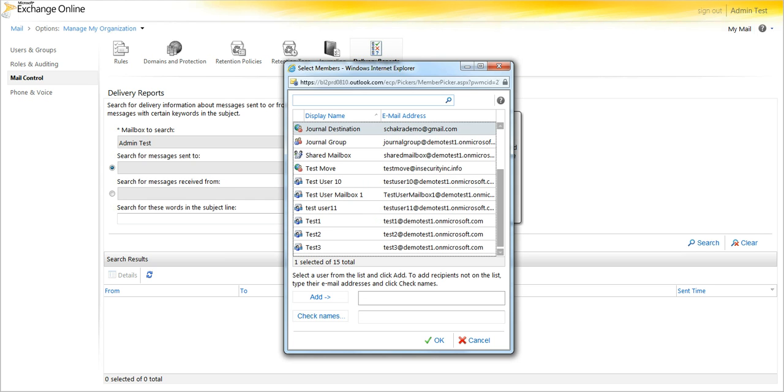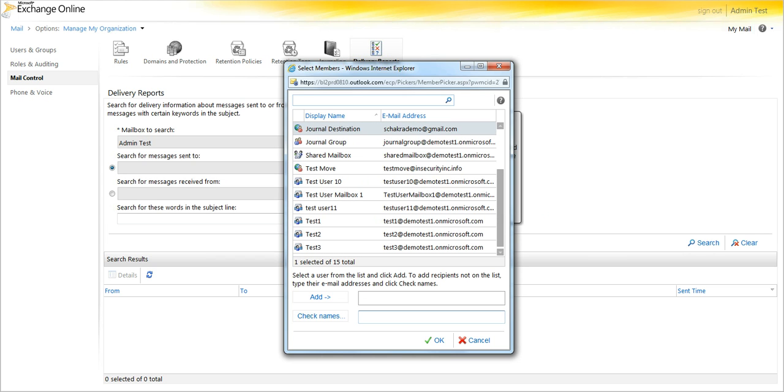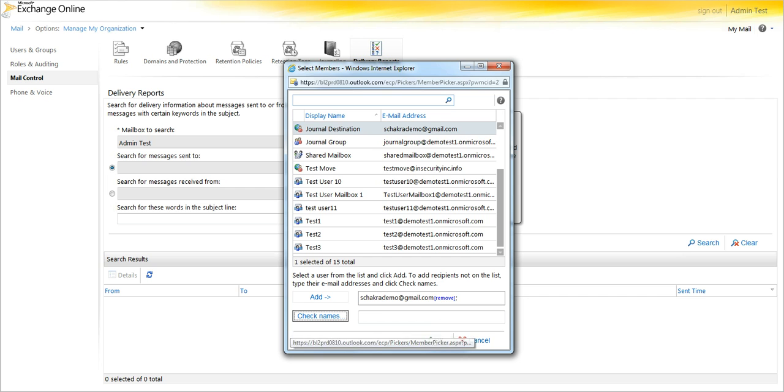In this case, I happen to have a contact for it, but let's assume that it's not there. You would go to check names, click check names, and it will toss it into add. Select OK.